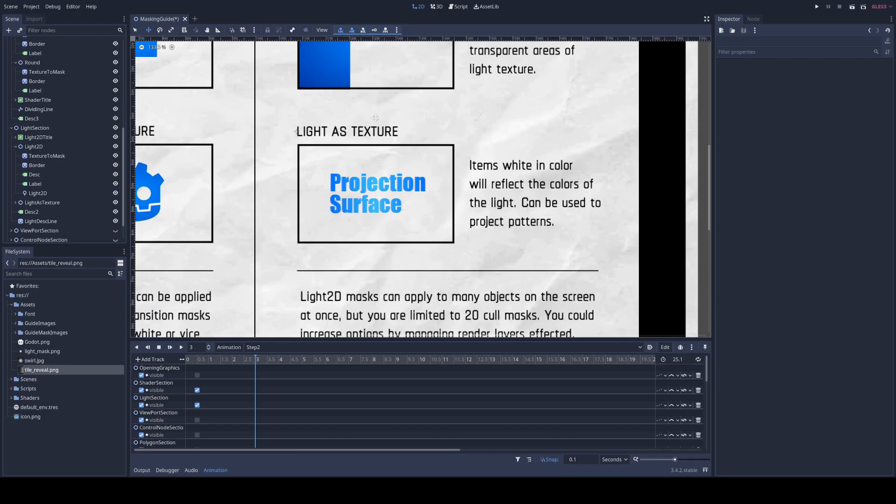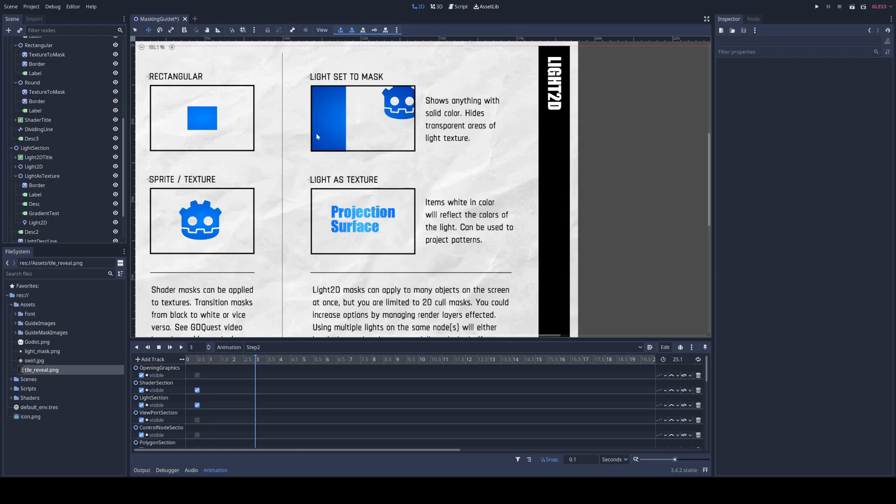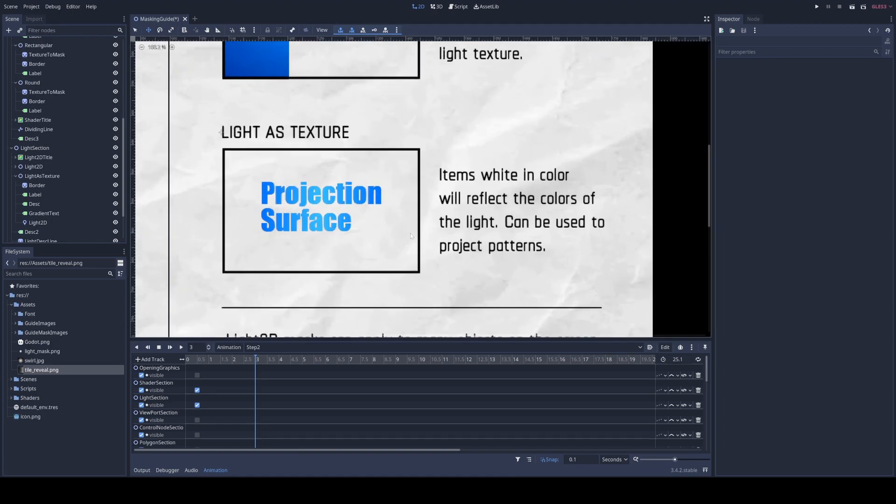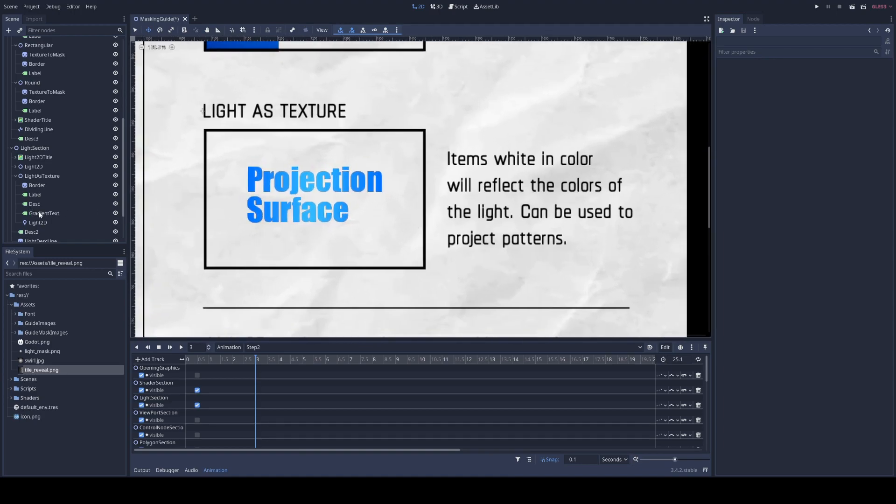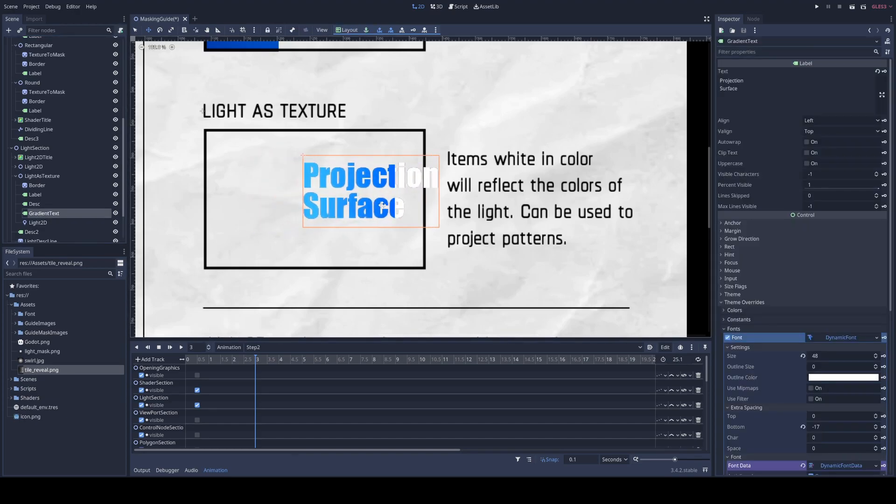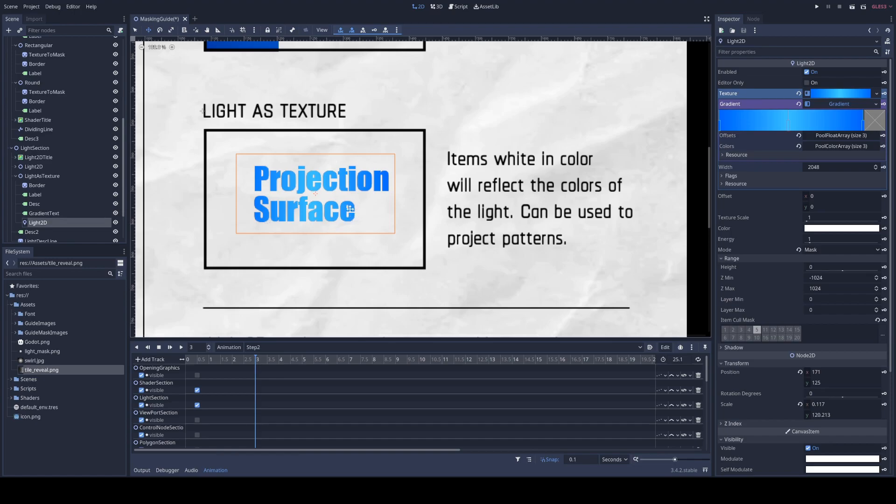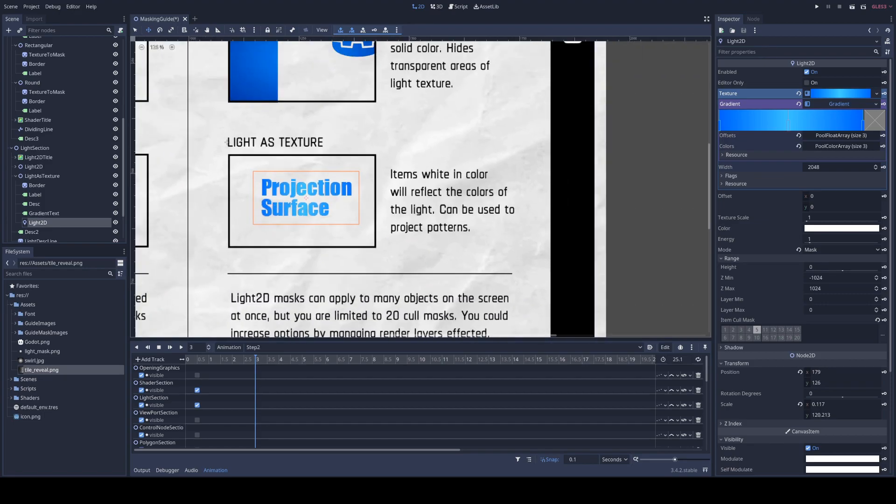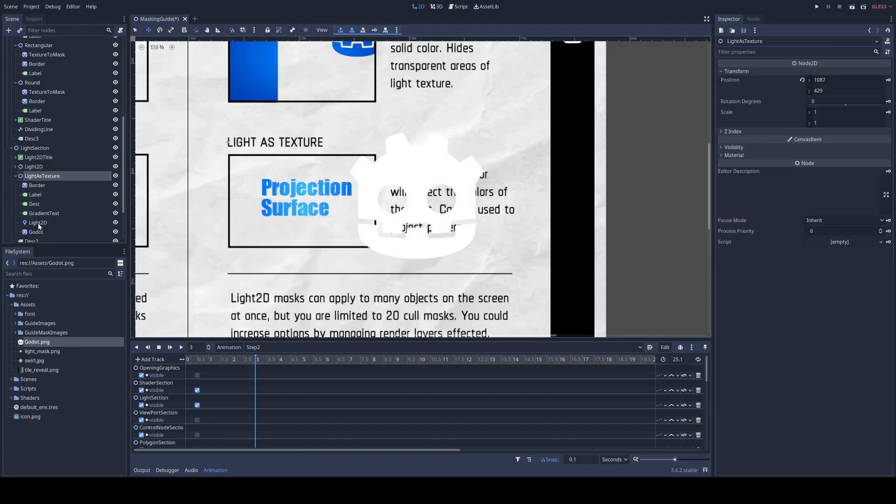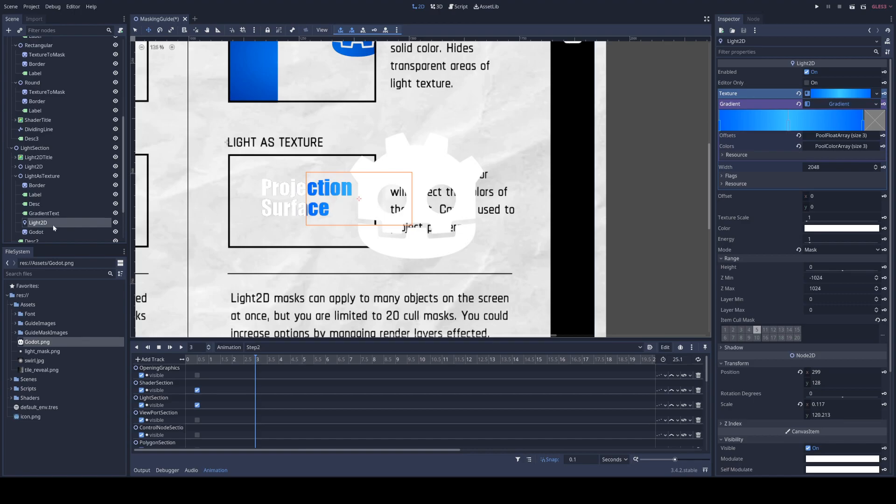So let's get rid of that and we'll come down here to light as a texture. Down here, I have light as a texture, but you could consider it light as projection. Essentially, there is this gradient being projected onto this text. So I just have plain white text, and when the light hits it, it reveals its gradient texture. Now this should work for anything, so let's give this a shot. I'm going to drag in this Godot logo. At the moment, the light shouldn't affect it because it's not on the same cull mask.